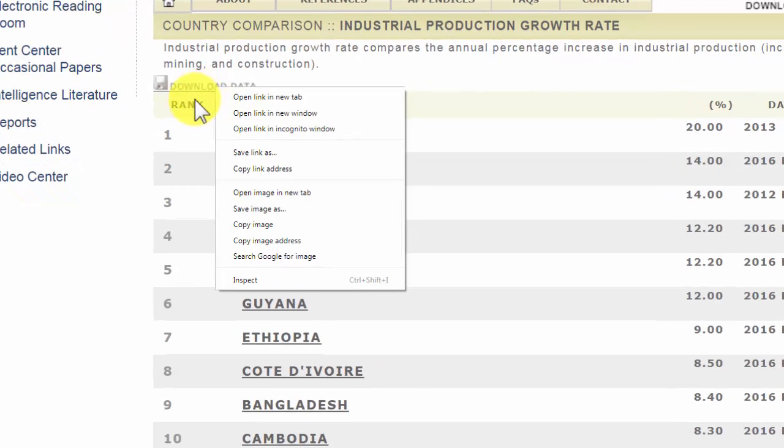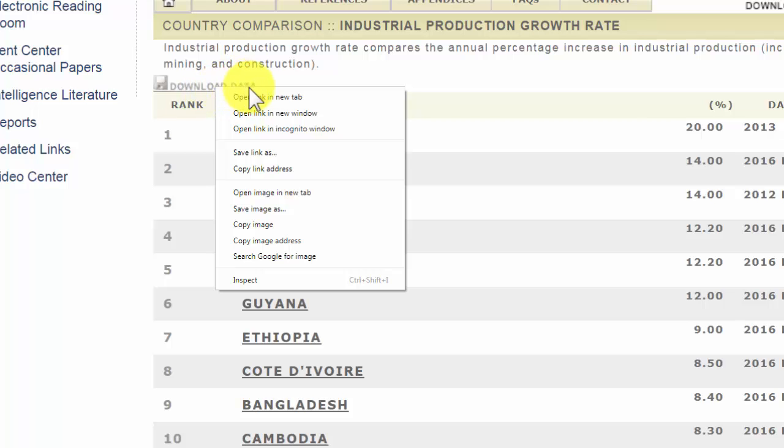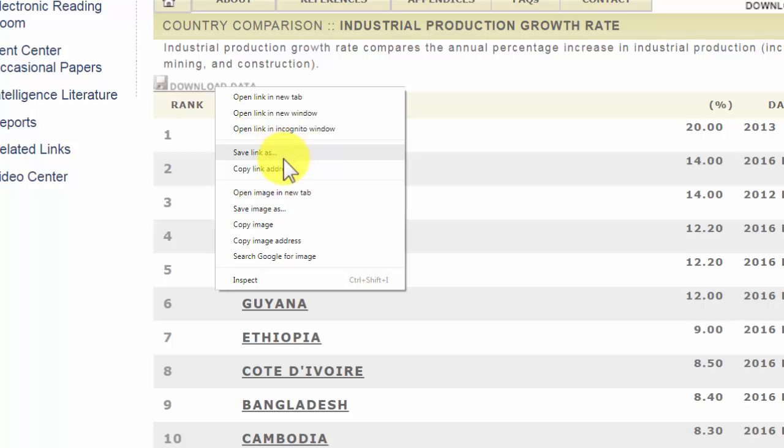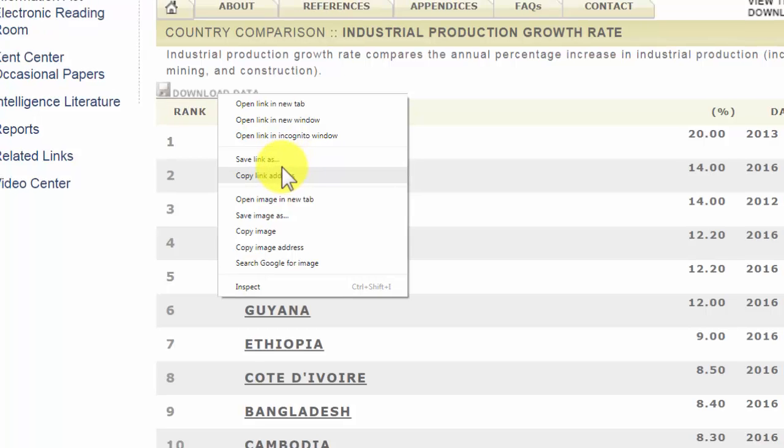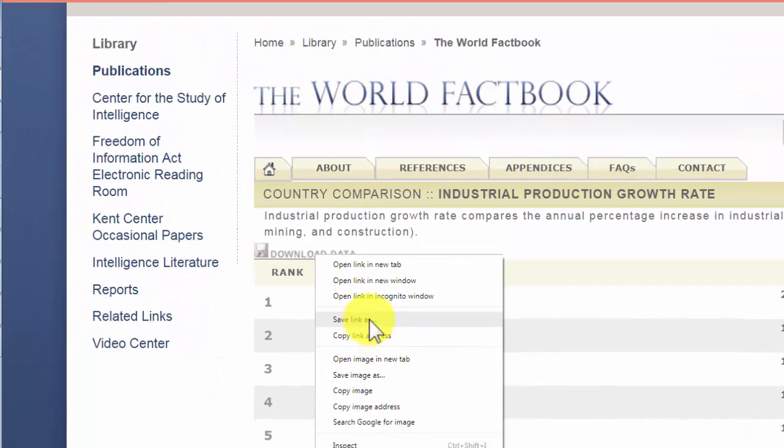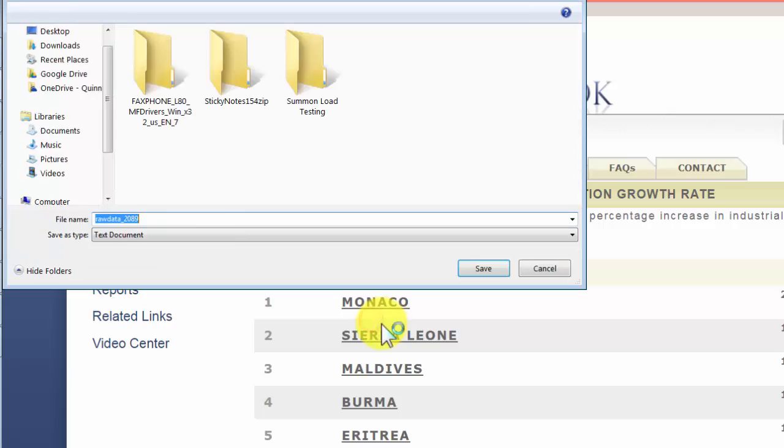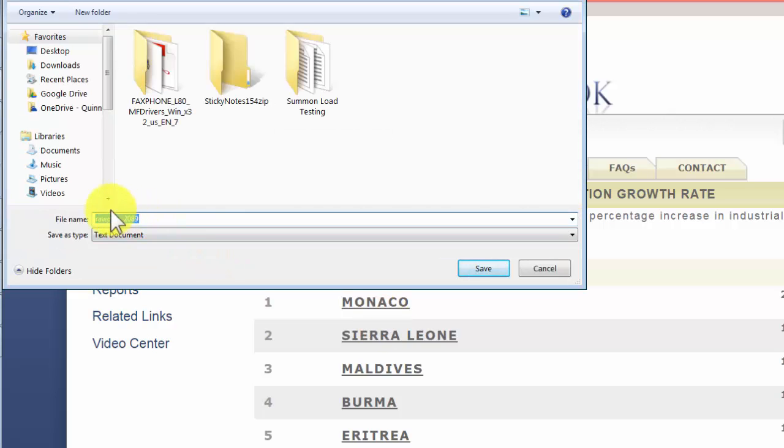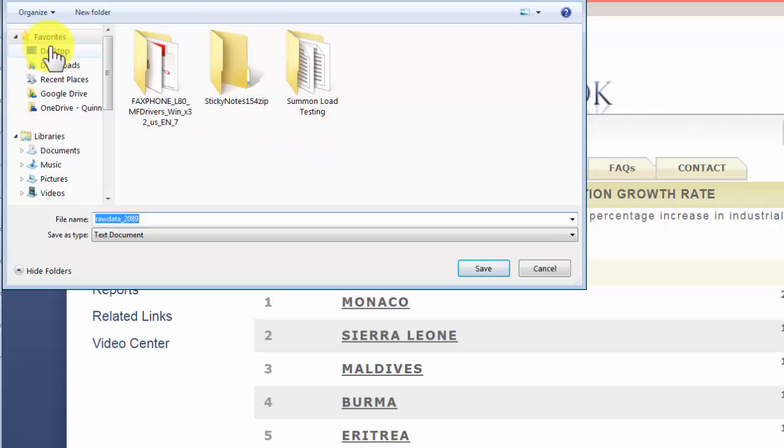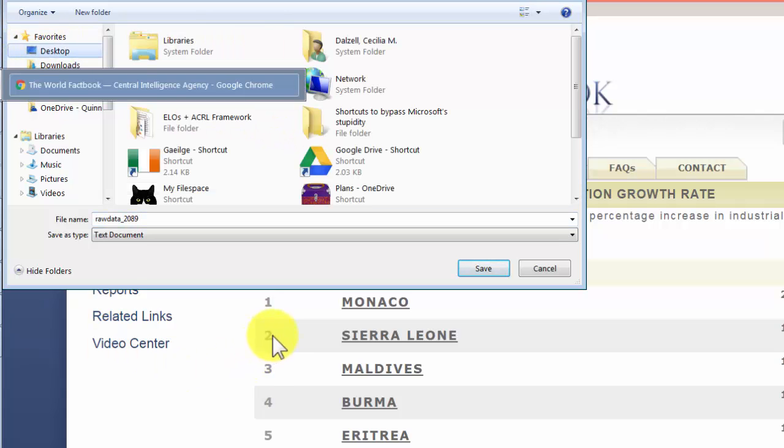Which is a right click on your pointer device, and then save link as. This actually saves the content of the link onto your computer. It already gives it a name raw data 2089. Now it can go into downloads, or maybe it would be easier for you to go to your desktop. So I'm putting it on my desktop.